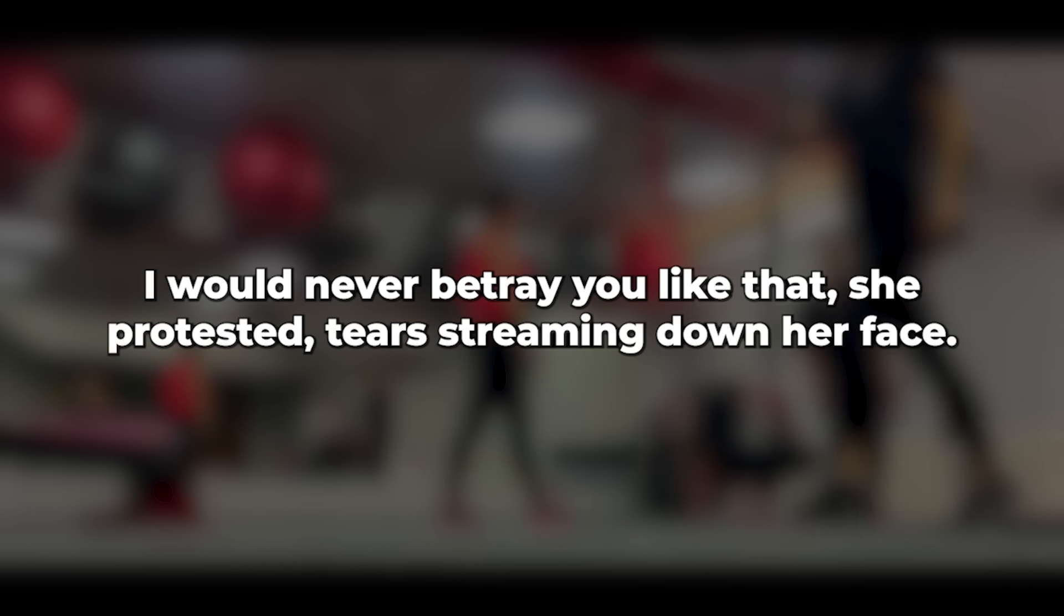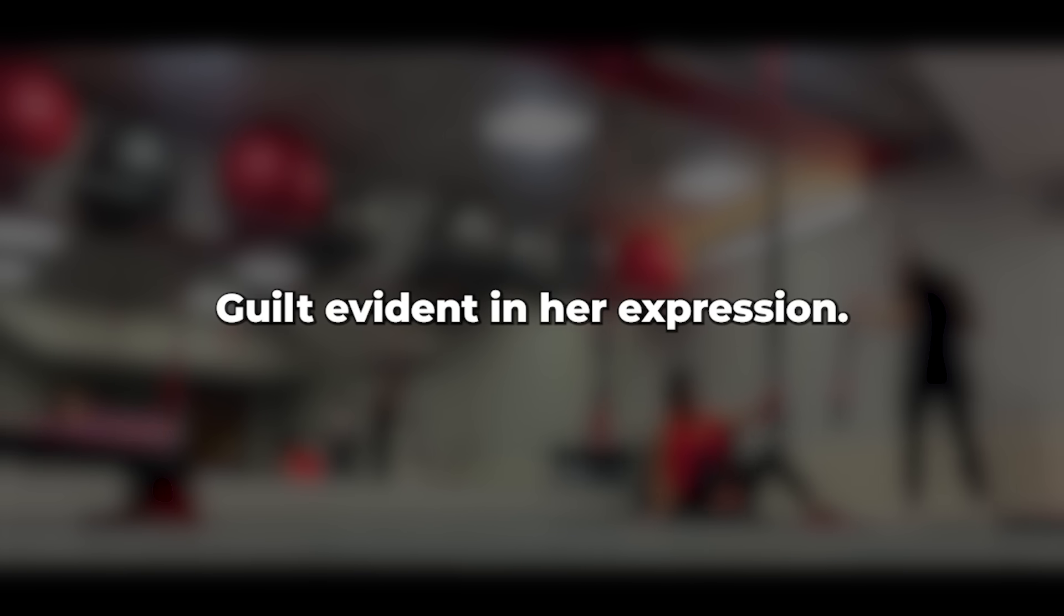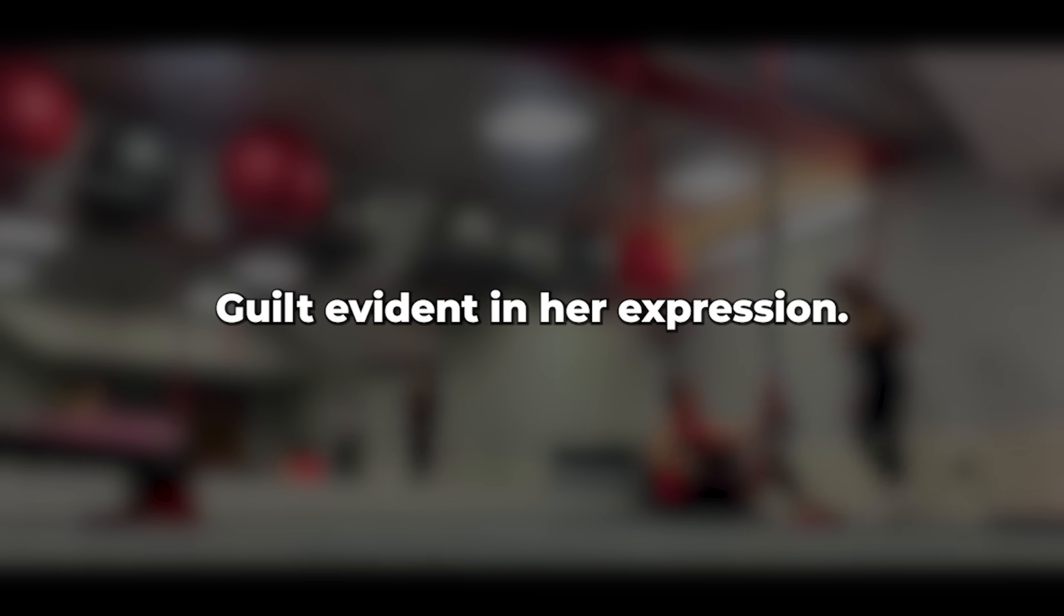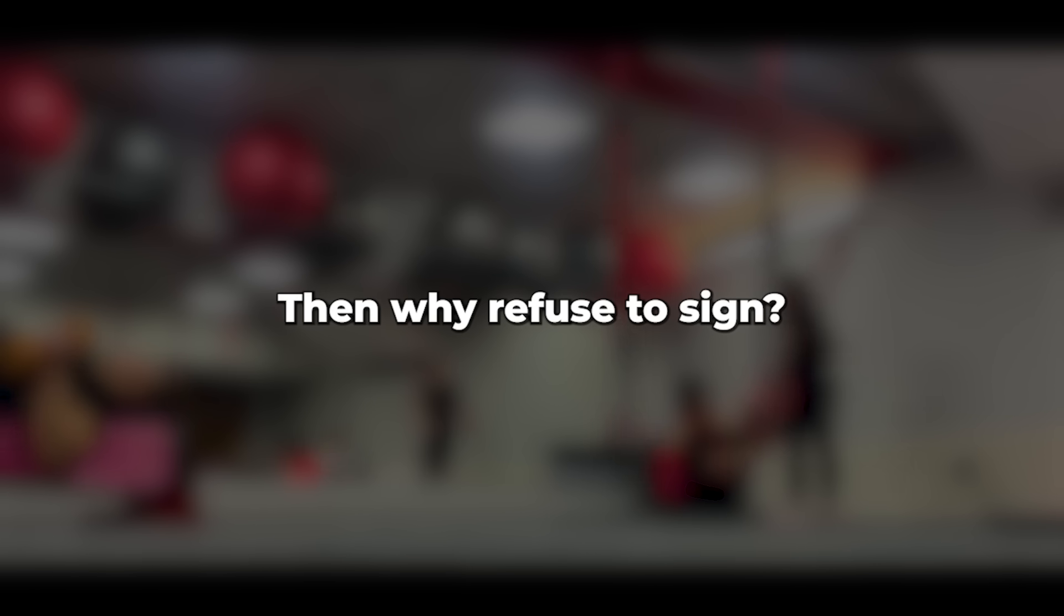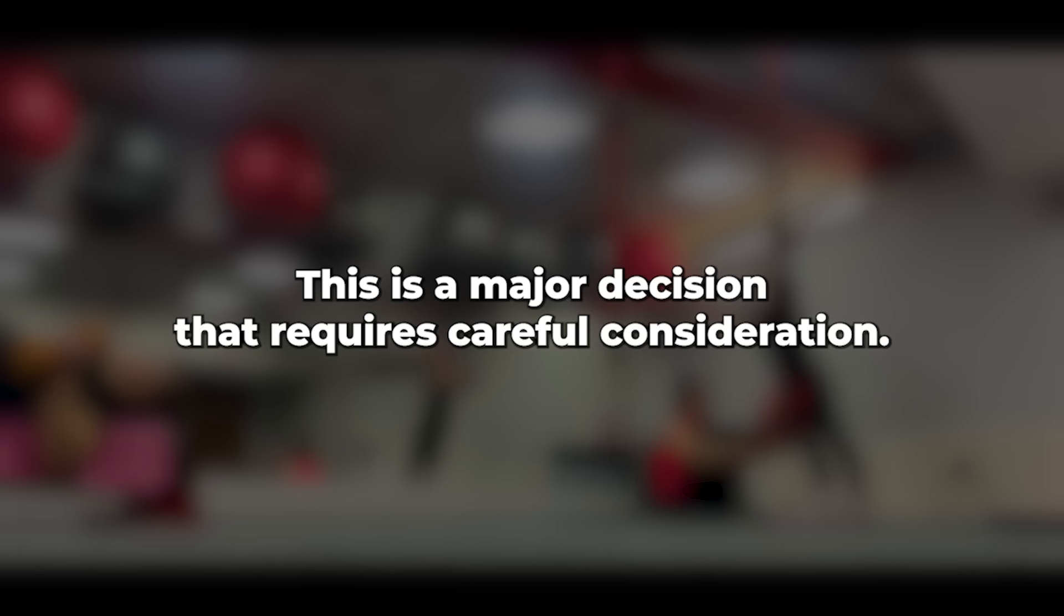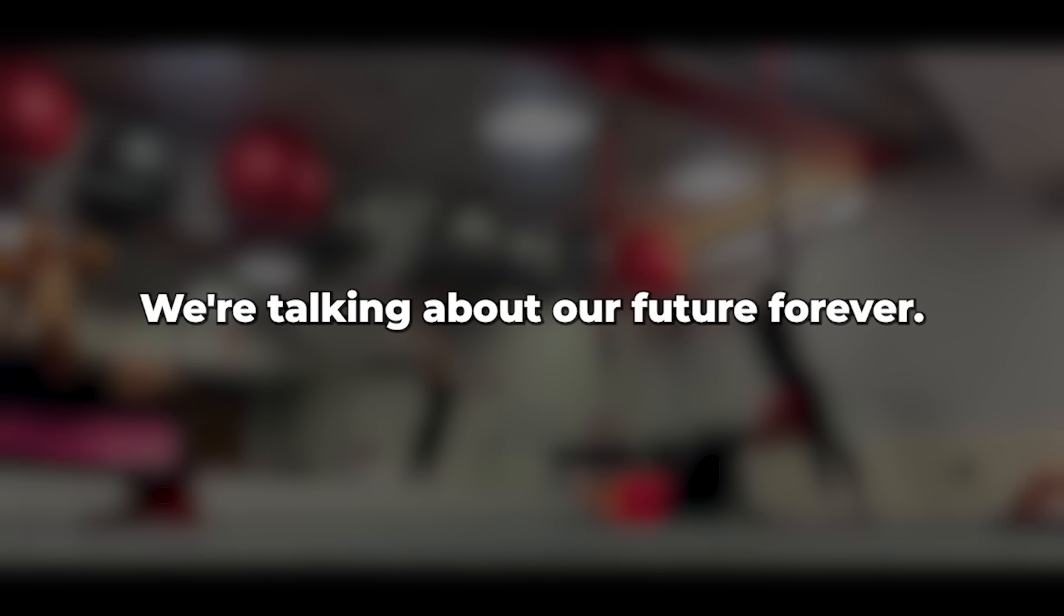The only reason I can think of for not signing is if you've cheated on me or planned to. I would never betray you like that, she protested, tears streaming down her face, guilt evident in her expression. I was fairly certain I was right. I just needed confirmation. Then why refuse to sign? I inquired. This is a major decision that requires careful consideration. We're talking about our future. Forever. What if things don't work out?